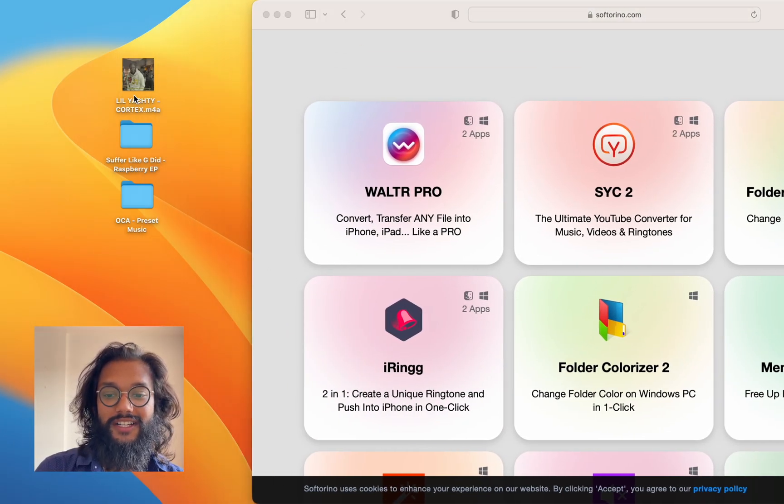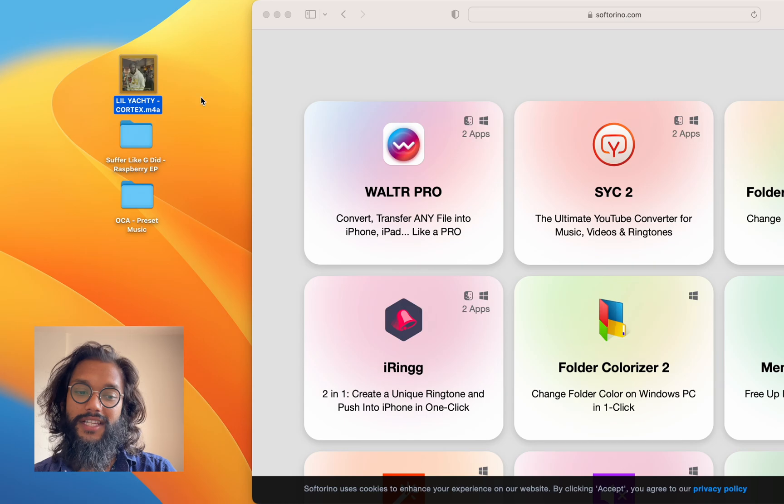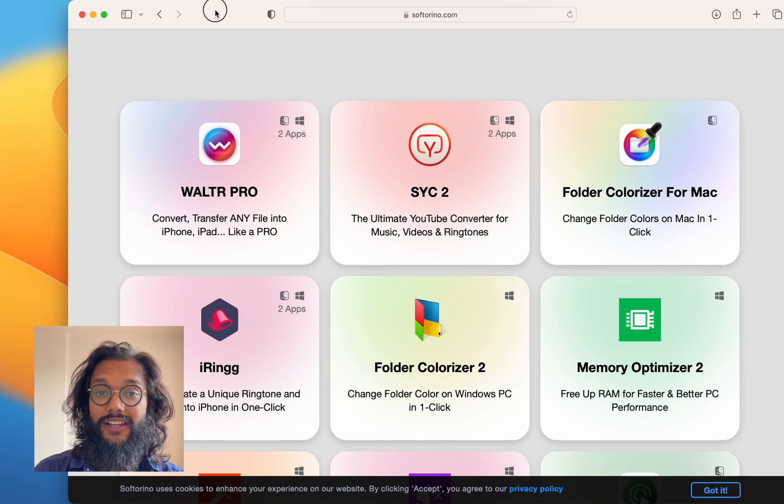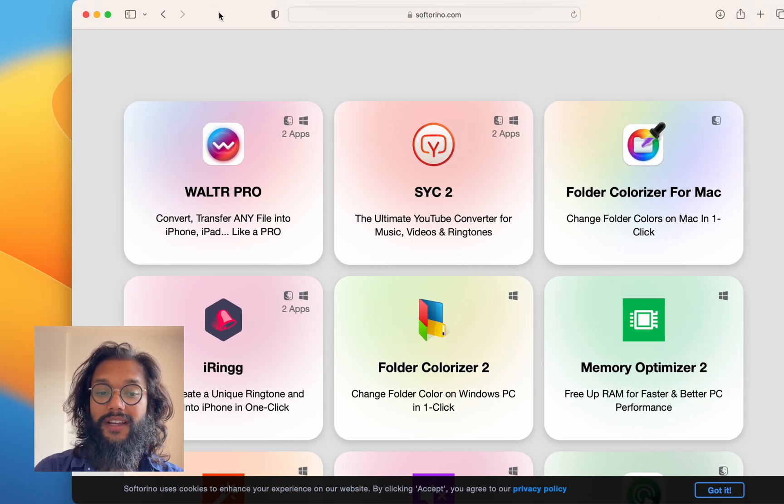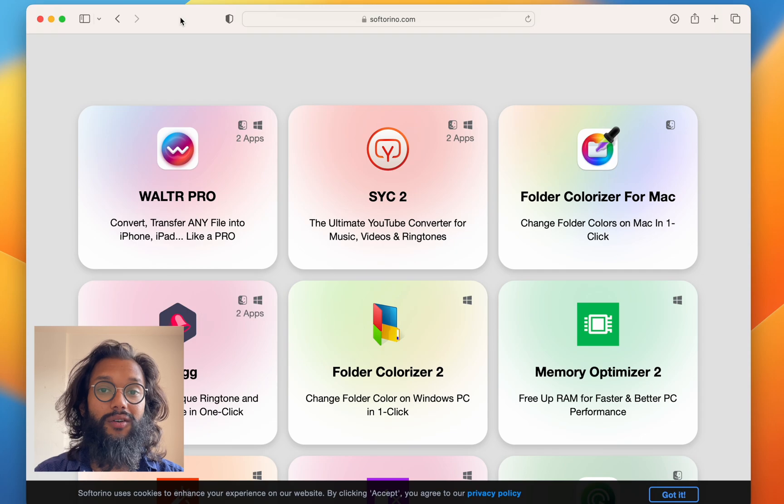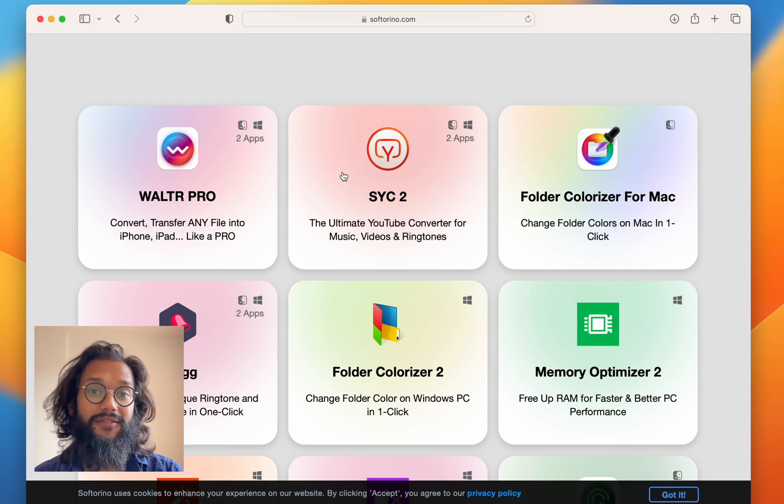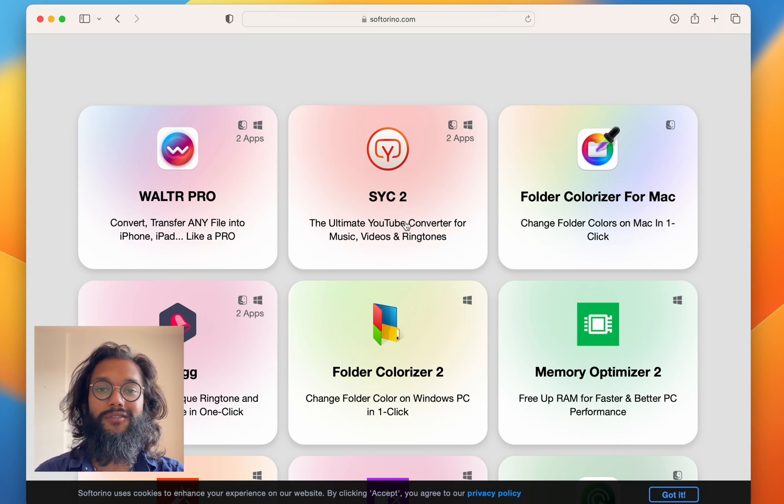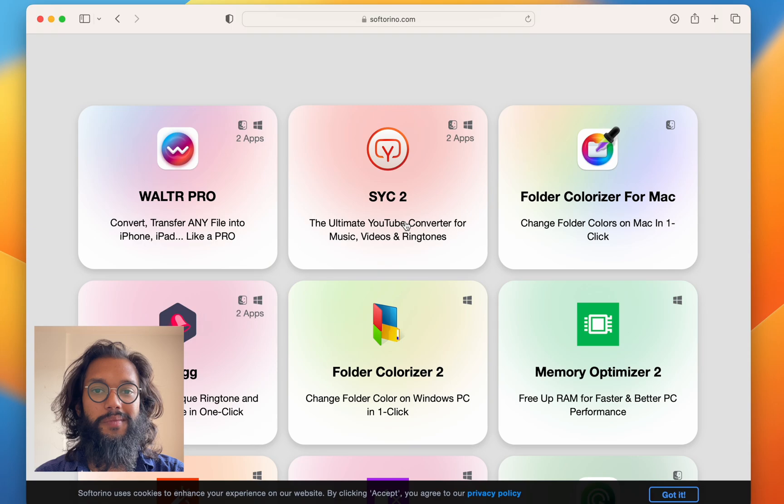Right now, one of the songs I transferred, this one here, it's not available for streaming on Apple Music or on Spotify. So I used SICK2 to download it straight off YouTube.